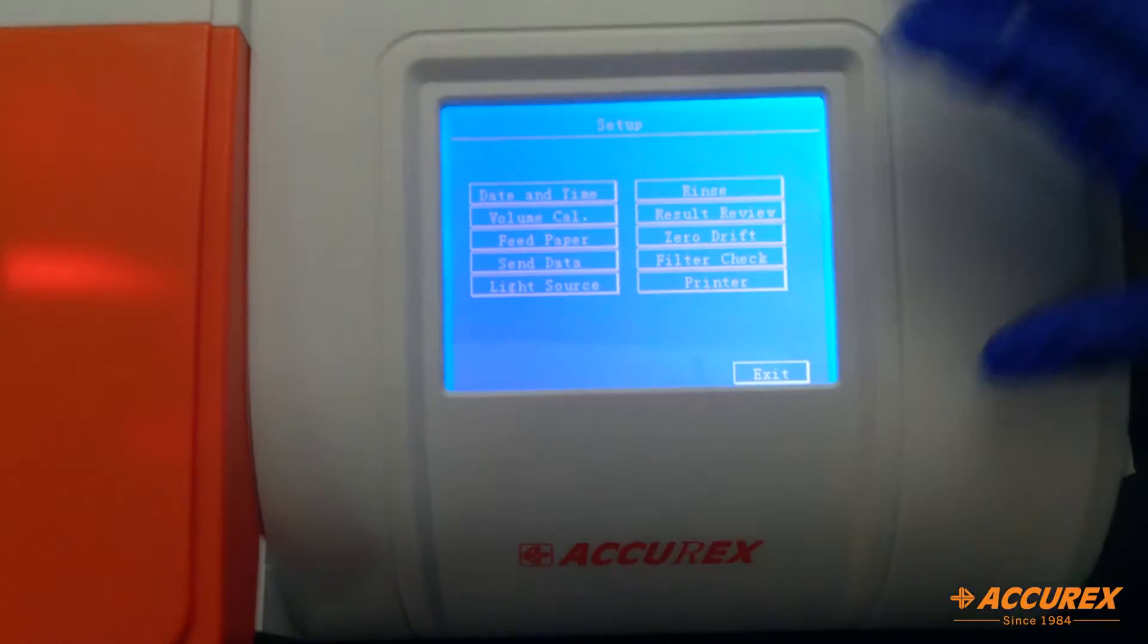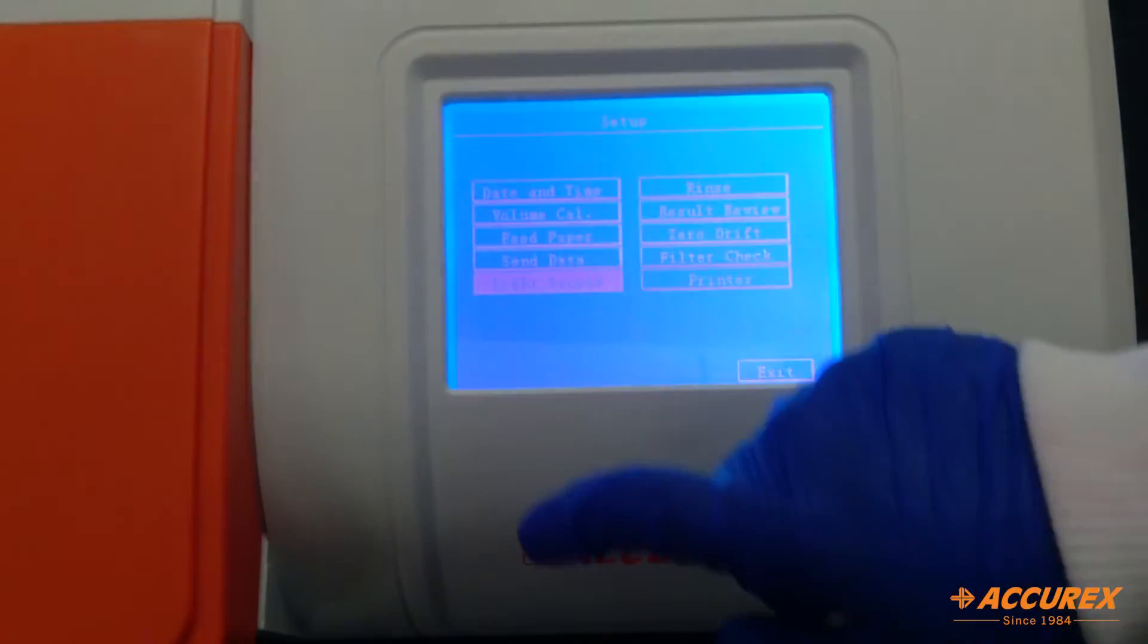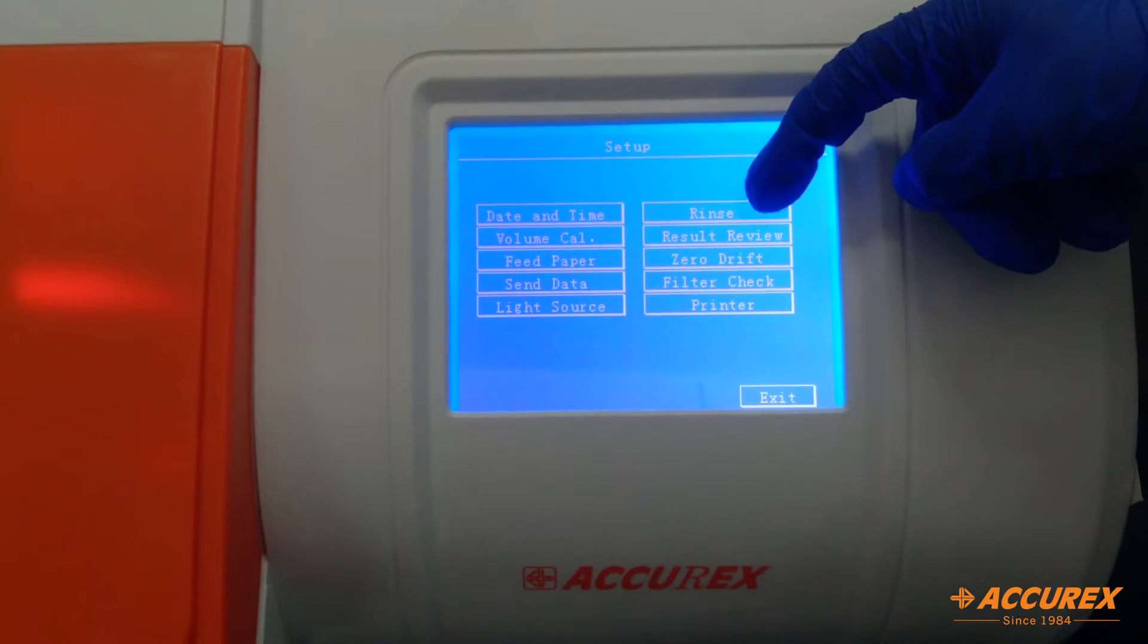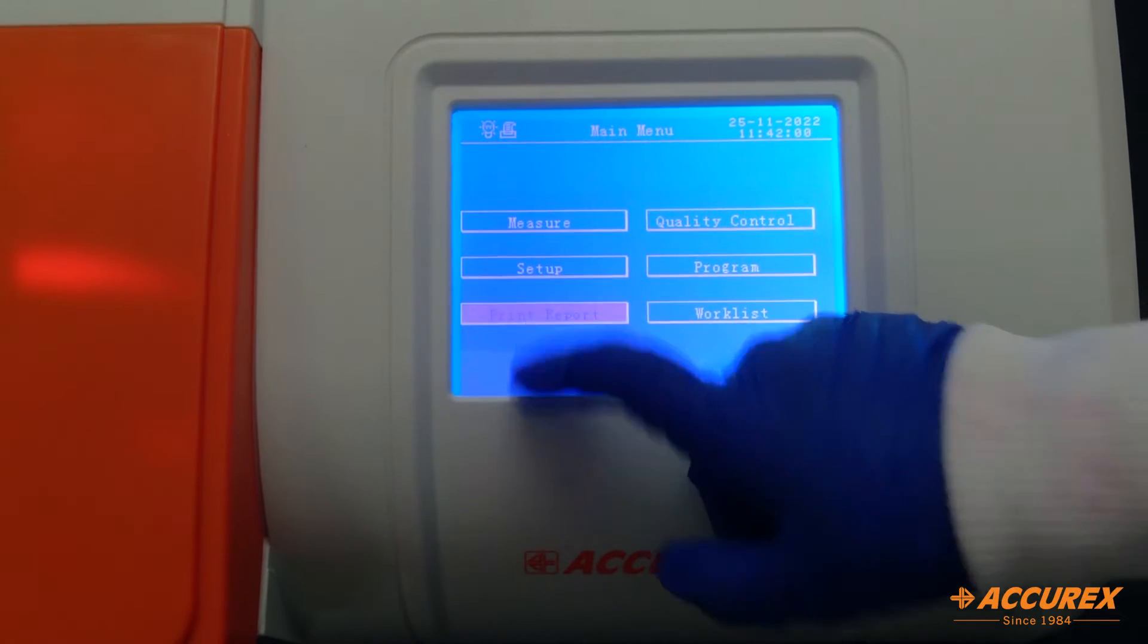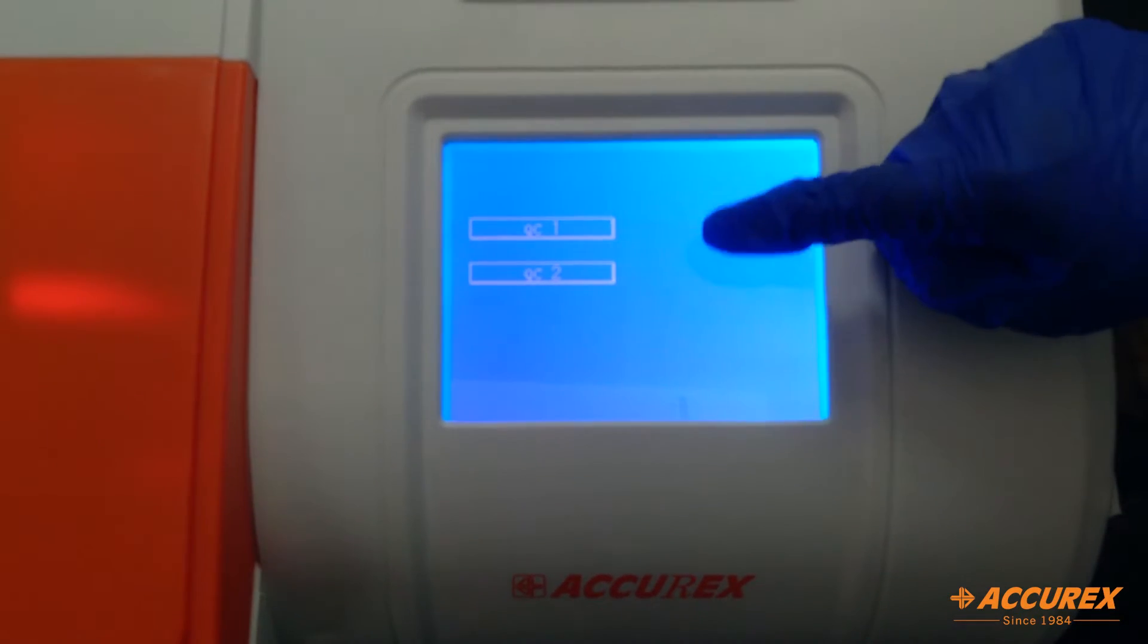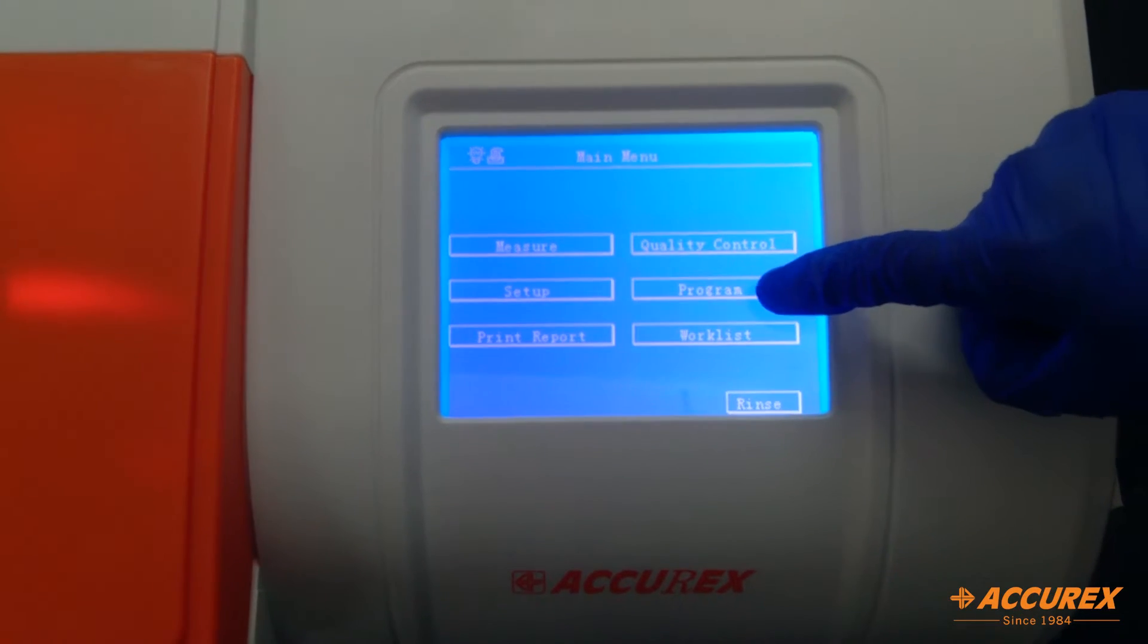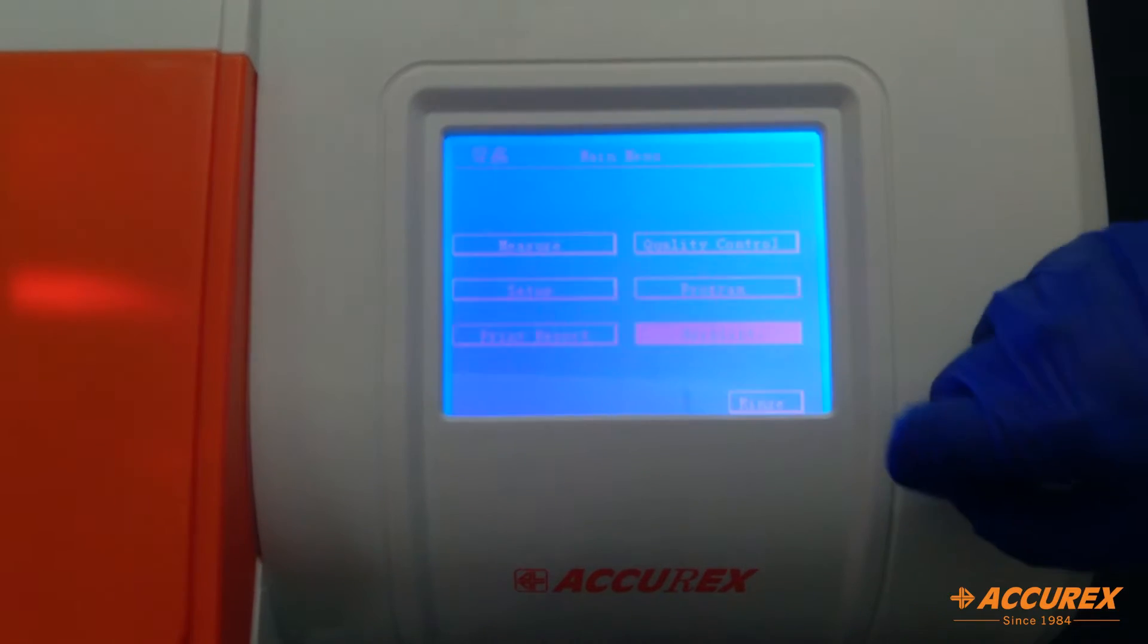Data send, light source. If the analyzer is not in use, you can just turn off the light source, and when you need it, you can turn it on again. Here there is an option for rinse, result review, zero drift, filter check, and printer. Third is the print report from where you will get the print. If you want to run any controls, there are the options QC1 and QC2. If you want to edit or create any new test, you can edit from here. The last one is the work list.